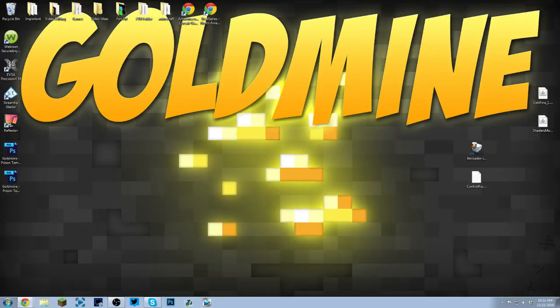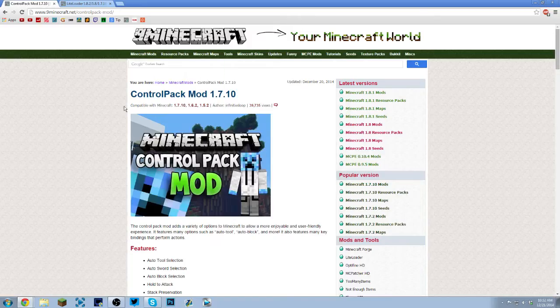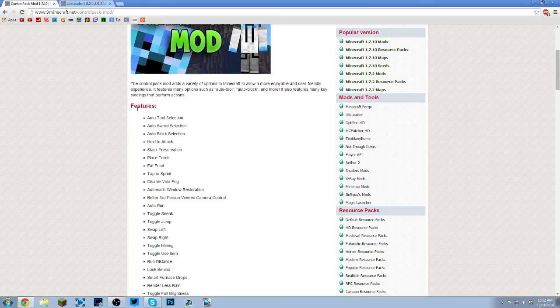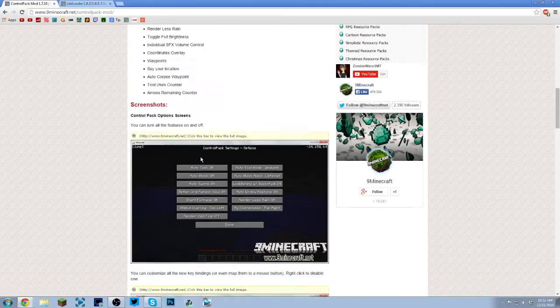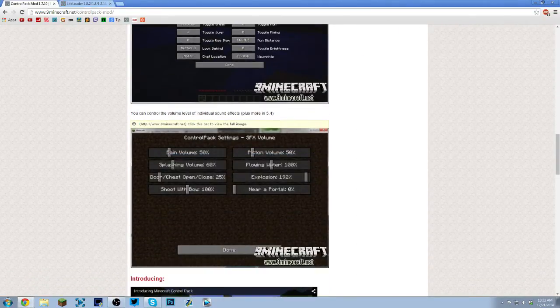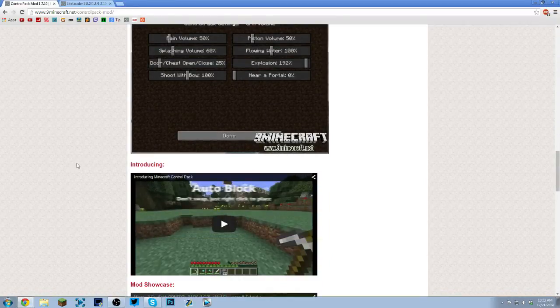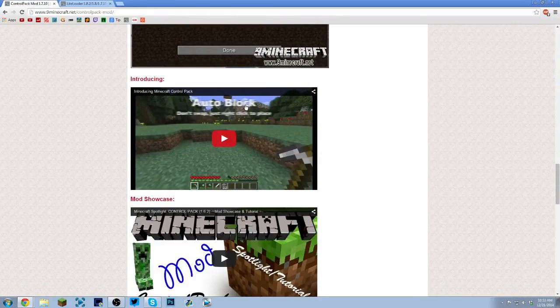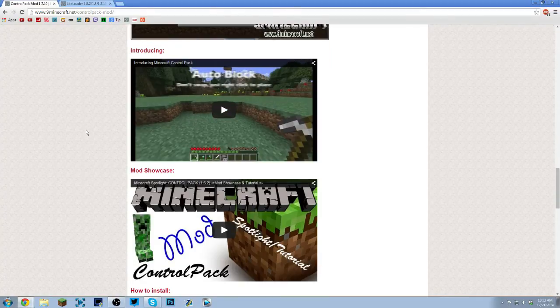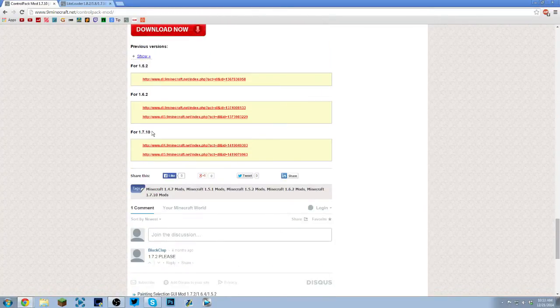This also shows you all the features that the mod has and it has screenshots of what it can do, like the UI and all the options. There's also a video showing you everything that the mod can do. So you want to scroll down to the bottom and download the 1.7.10 version.